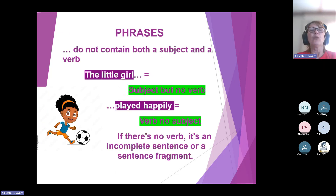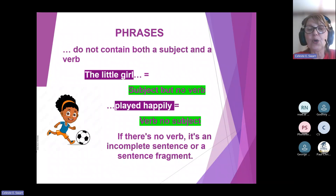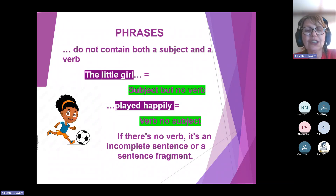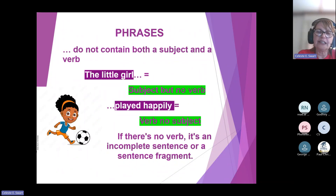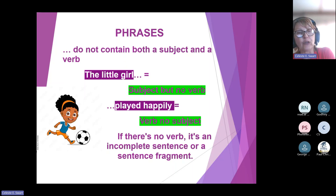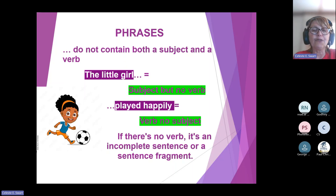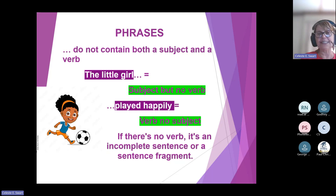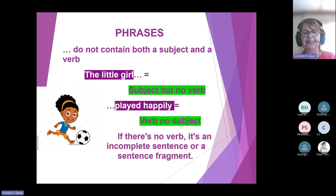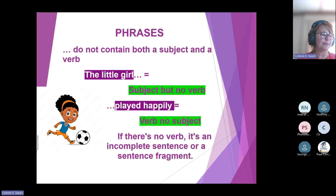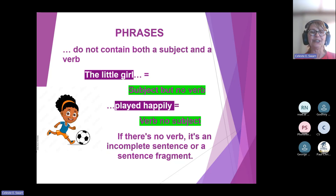When you report on your summary, you can't just answer with a phrase. You can't just say 'the little girl played happily' — 'the little girl' is a subject with no verb, and 'played happily' is a verb but has no subject. If there's no verb, it's an incomplete sentence. If there's no subject, it's an incomplete sentence. Always use full sentences. It's not the examiner's duty to fill in the gaps for you — you have to tell the examiner what it is.